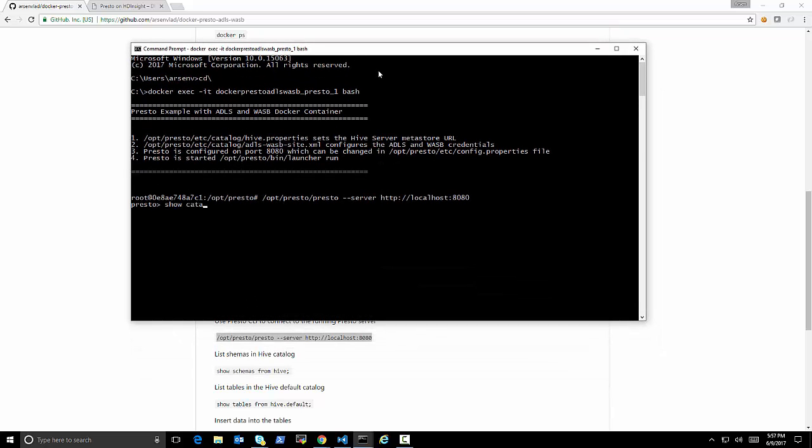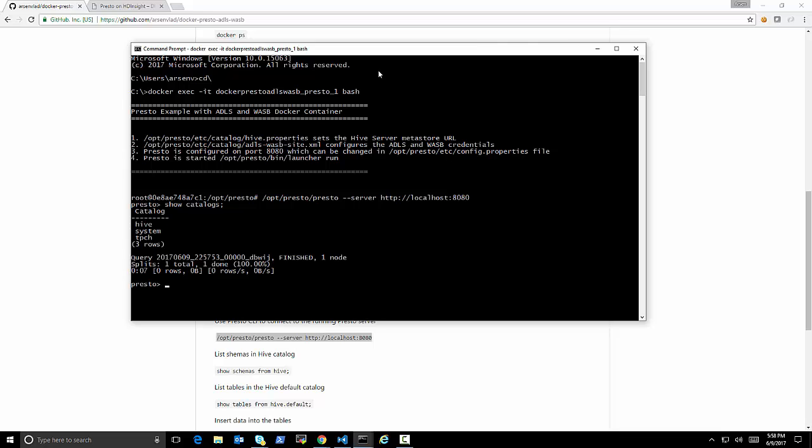And then we're going to run Presto and point it to itself, Presto client. Pointing it to itself, because the server is already running on port 8080. That's what the Presto was configured.